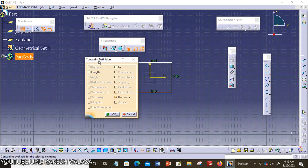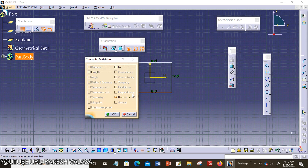The options available are: distance, length, angle, radius or diameter, semi-major axis, semi-minor axis, symmetry, midpoint, equidistant point, fix, coincidence, concentricity, tangency, parallelism, perpendicular, horizontal, and vertical. Let us discuss each and every geometrical constraint in CATIA V5.